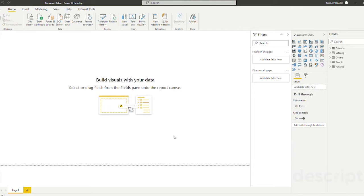Hey everyone, my name is Spencer Bauke from PH Data and in this video I'm going to show you how to create a measures table in Power BI.